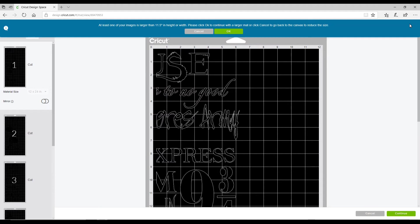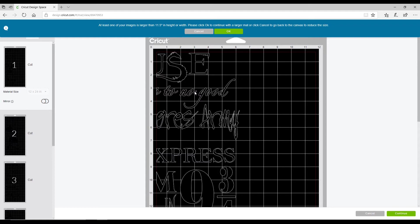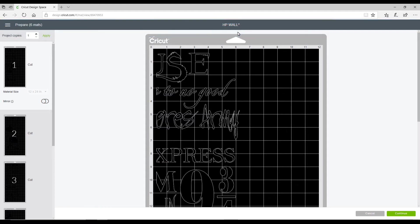It comes up with at least one of your images is larger than 11.5 in height or width. We're just going to click OK because we're using a 12 by 24 mat. Whether you choose to use a 12 by 24 or a 12 by 12, that's completely up to yourself. It's doable on both. We're going to continue.